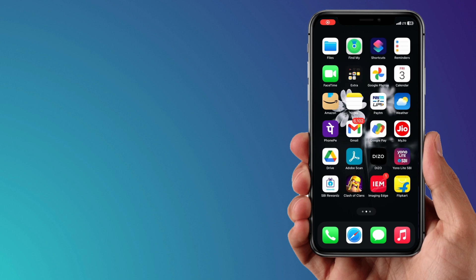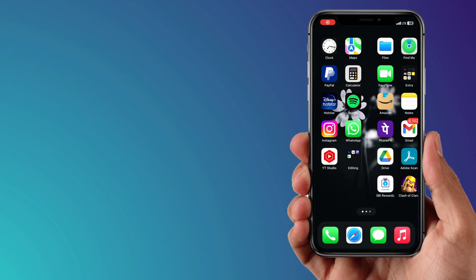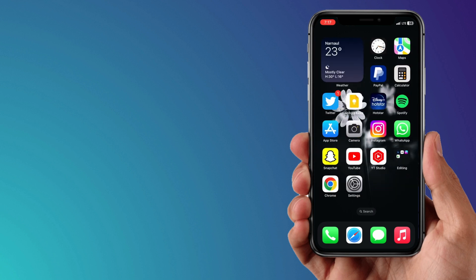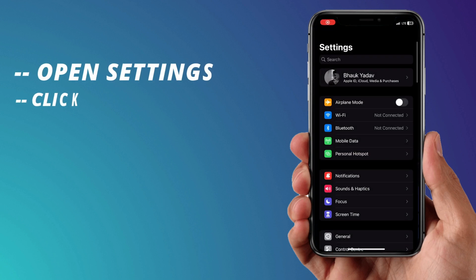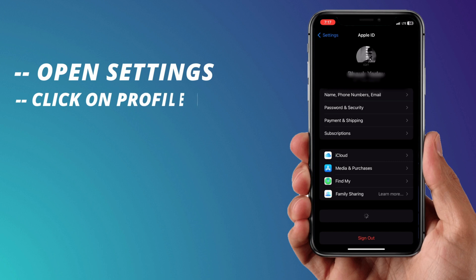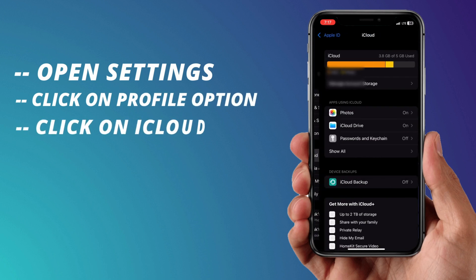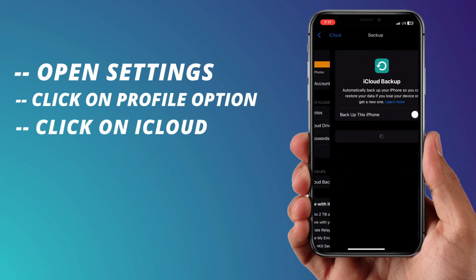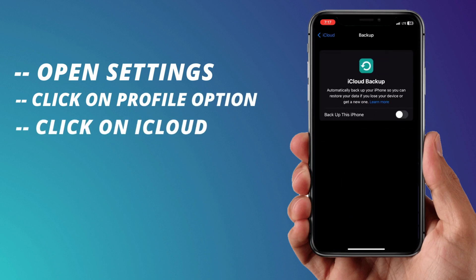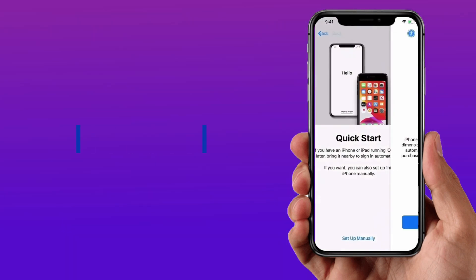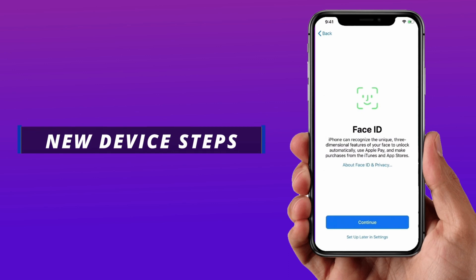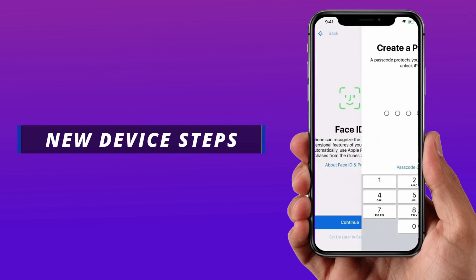Here in the second method, you have to go to your old devices setting then click on the profile option and here choose iCloud and then click backup option. After that, set up your new device until you get an option of apps and data screen.